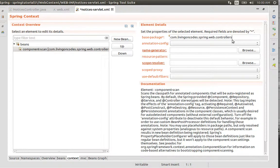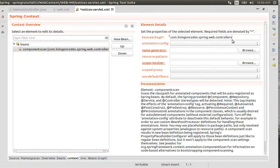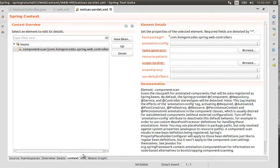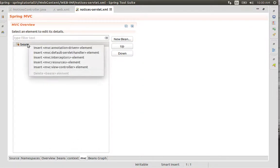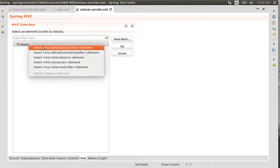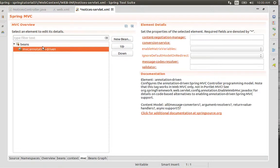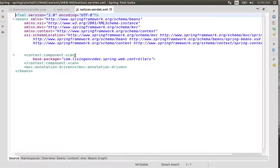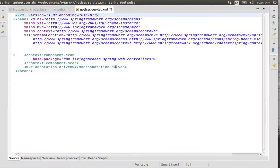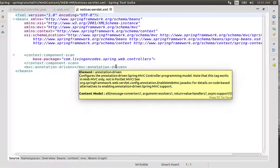We'll configure component scanning for the controller package. We'll use MVC annotation-driven configuration.